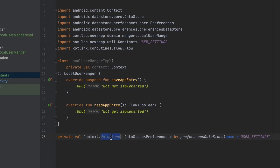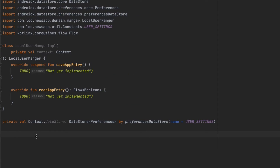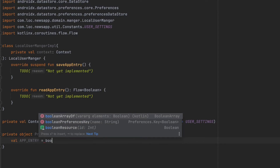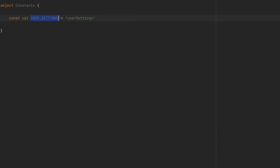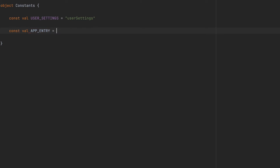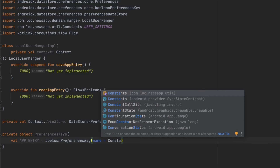This is just the name of our DataStore. I'll pass this string 'user_settings' as the name. Now to be able to save key-value pairs inside our DataStore Preferences we also need preferences keys. Let's create a private object called 'PreferencesKeys' where we'll put our preferences keys. We'll have one key called 'APP_ENTRY', and we'll make it a 'booleanPreferencesKey'. For the key name I'll add 'APP_ENTRY' to our Constants object as well.